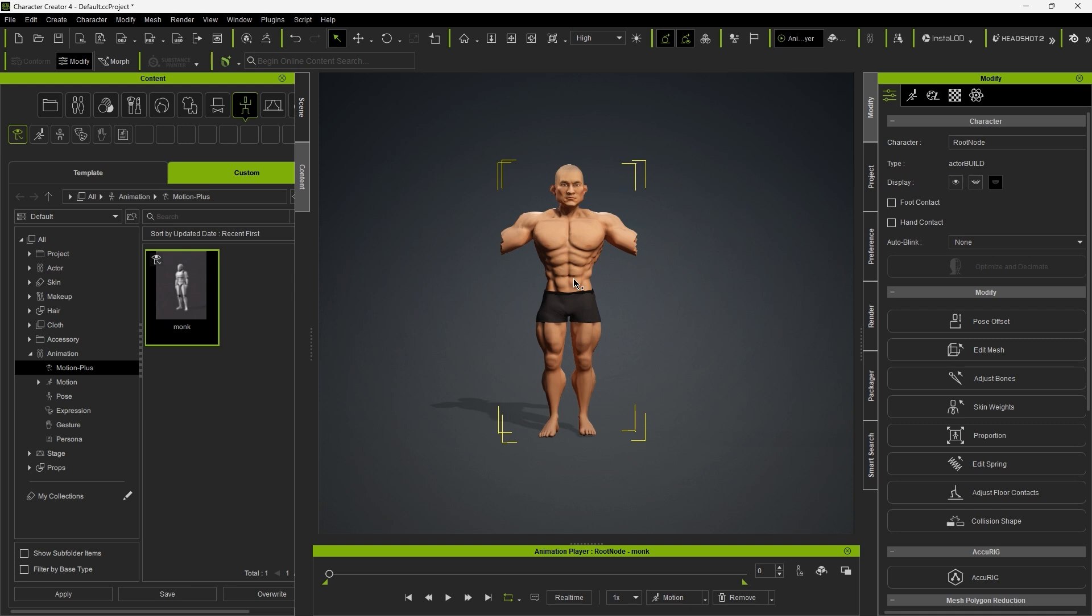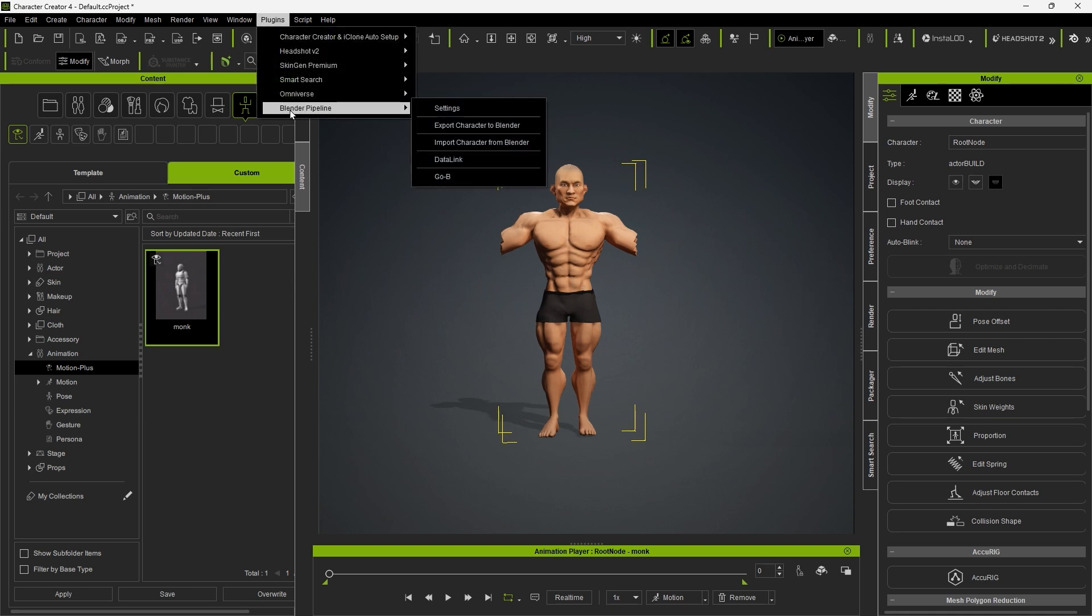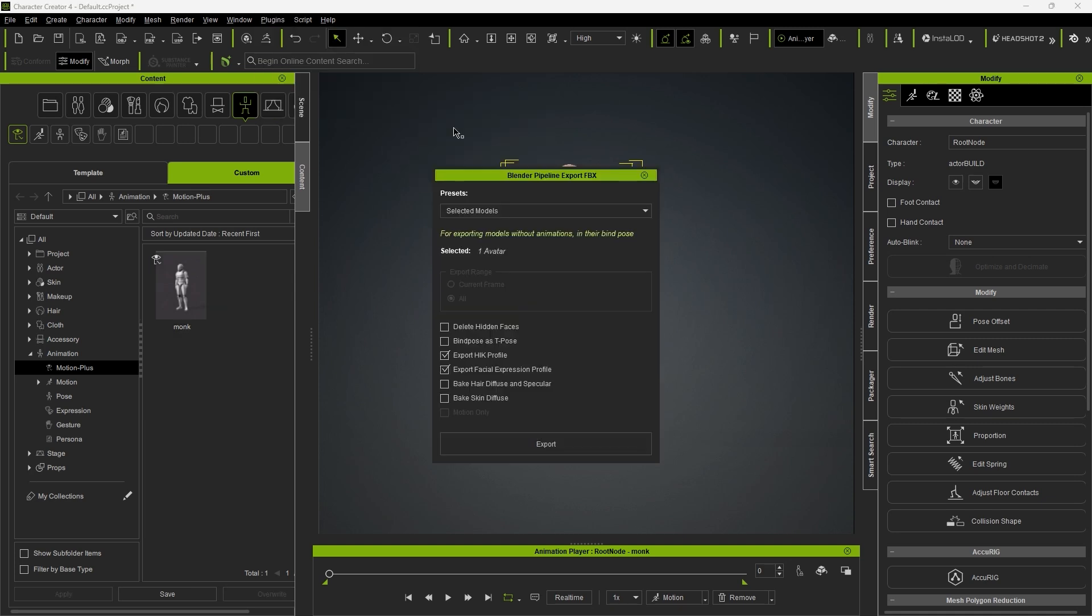Then let's go up and export the model via the Blender pipeline, being sure to choose model with motion in the presets, which will export the character and animation together.